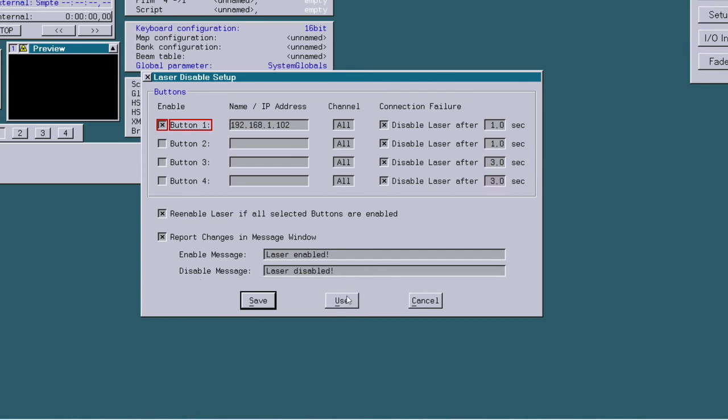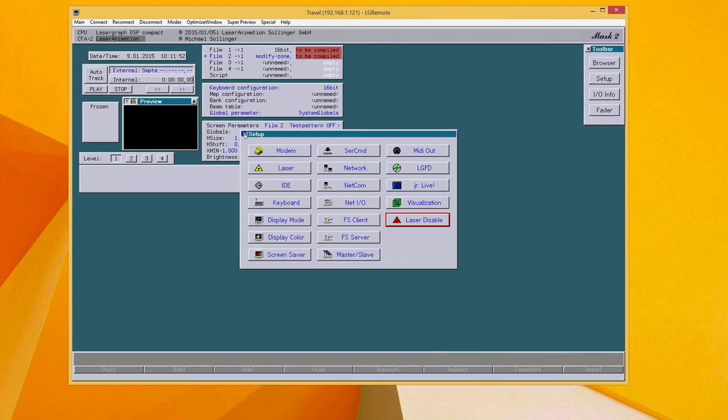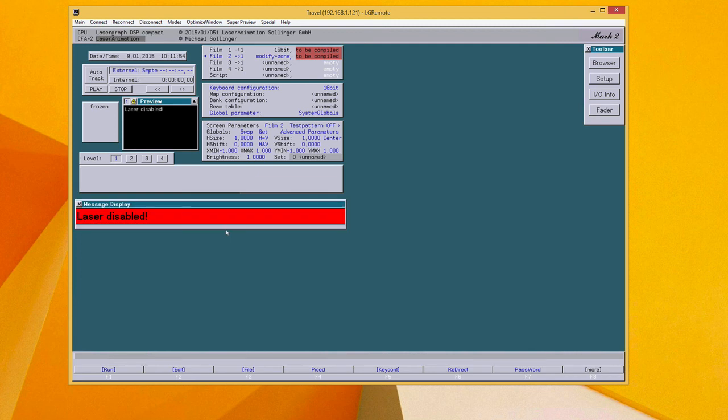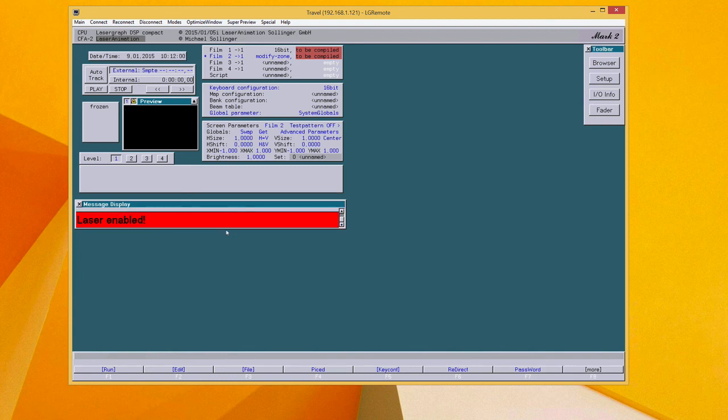Which means when I press my laser disable button here, the message pops up telling me that lasers are disabled and also enabled.